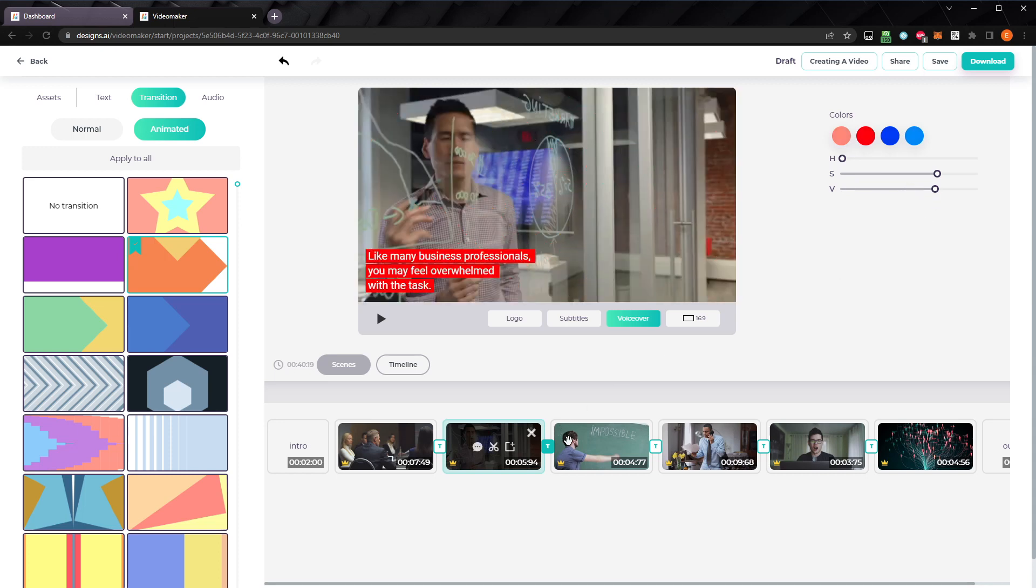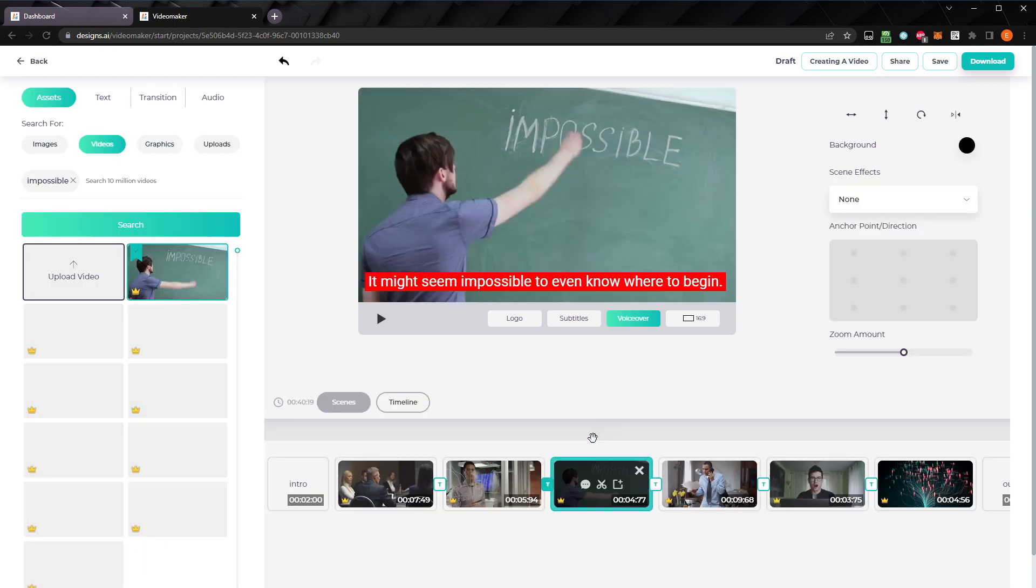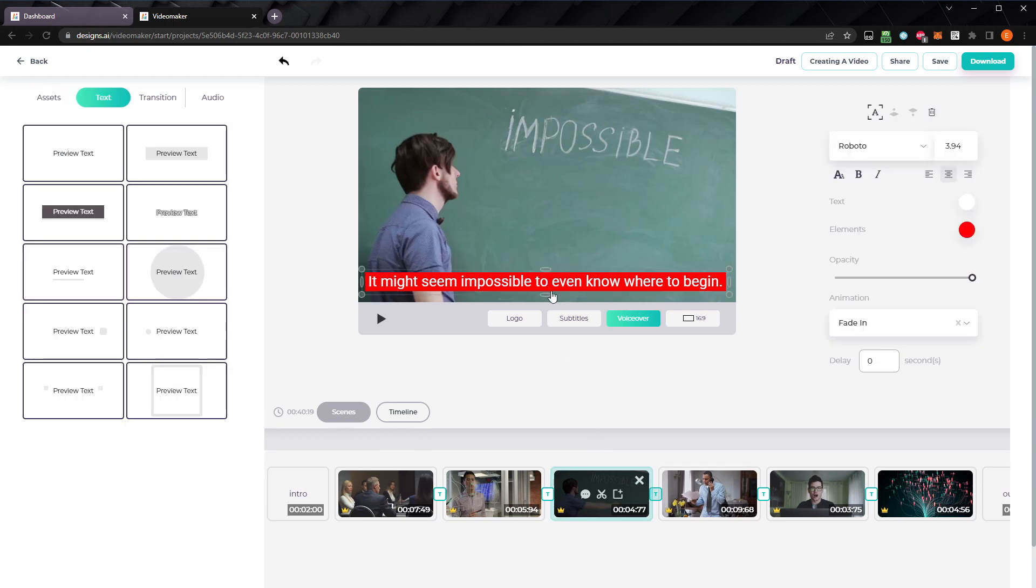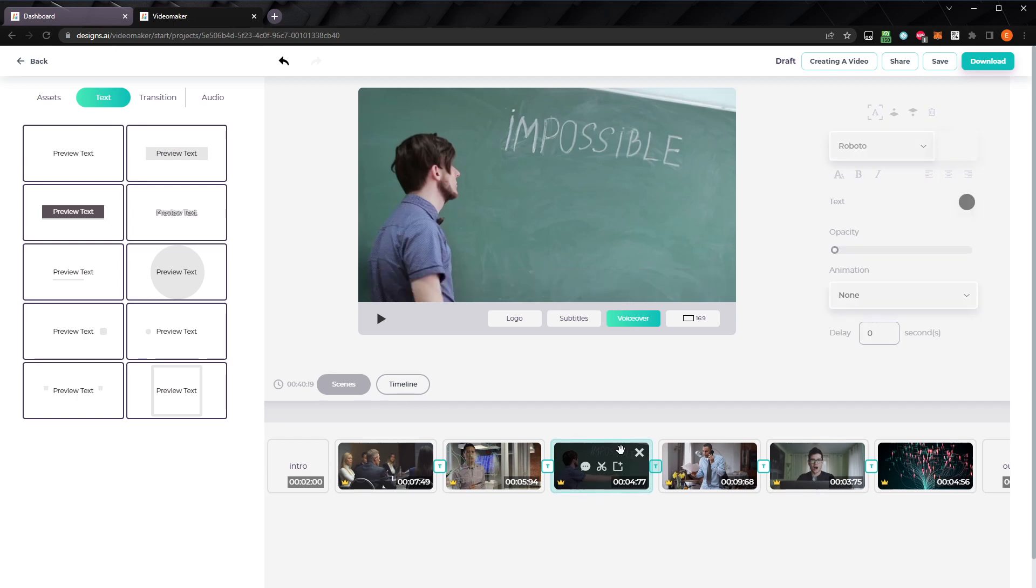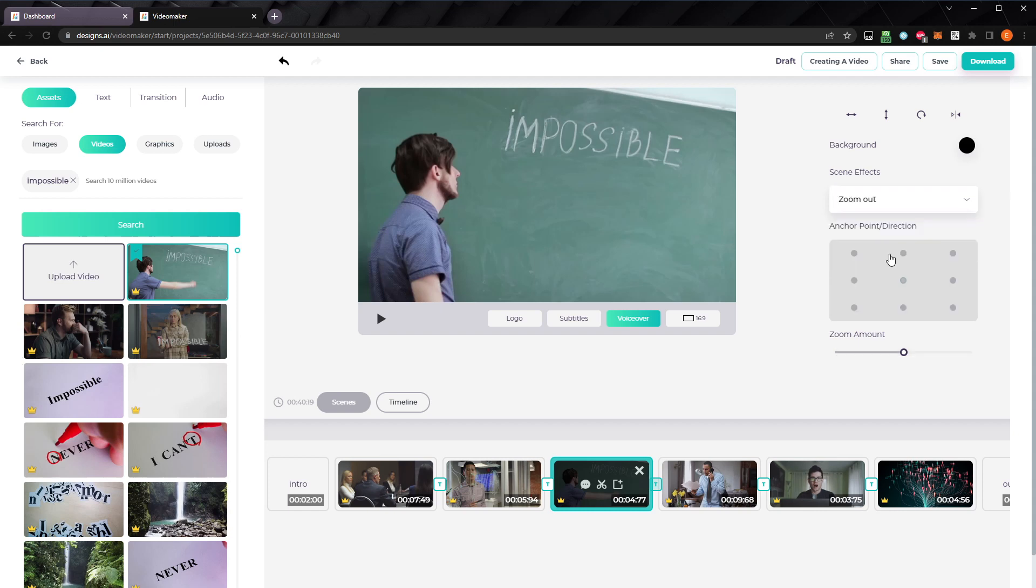Let's move on to the next clip. If you wanted to get rid of the text for a clip, you can just select it and delete it. We can add a scene effect to zoom out while this clip is playing. And we can choose the anchor point, which is where the camera will zoom from. Let's set it to the center top, and let's lower the zoom to make it less dramatic.